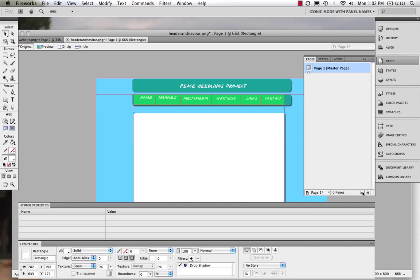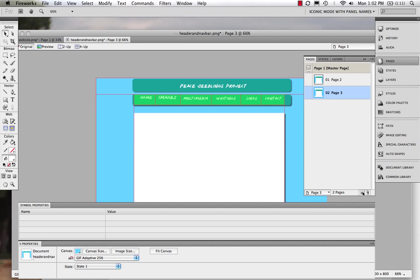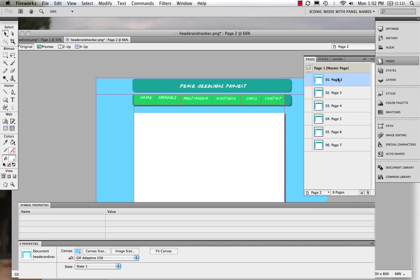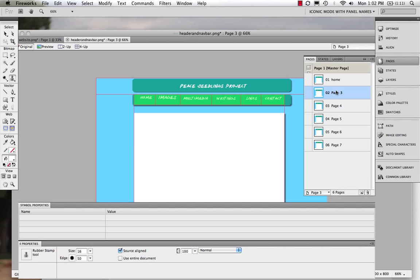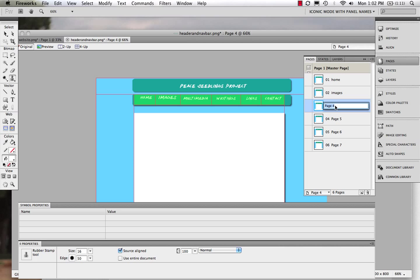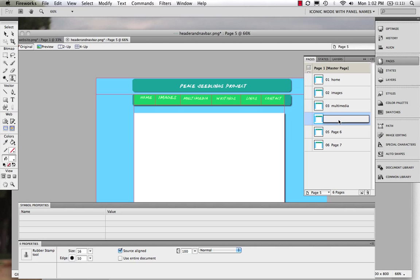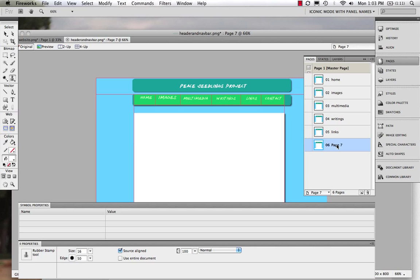Now, what I'm going to do next is I'm going to create two, four, six new pages. This will be home, images, multimedia, writings, links, contact. I come on into page one. I'm going to name this one home. So what you can see is I'm actually creating the pages for this site. It does give it a little bit of a page, images, multimedia. For this one, I can come into writings. It's kind of like a click and a contact. All right, so there we go. I have my six pages.